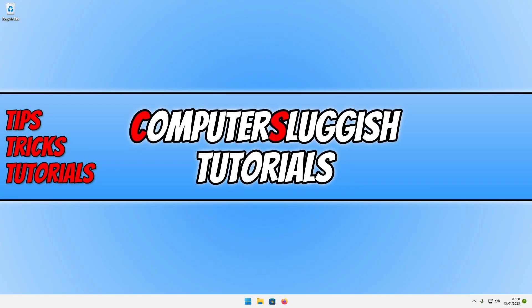Hello and welcome back to another computer sluggish video. In this video I'll be showing you how to change the size of your taskbar in Windows 11.